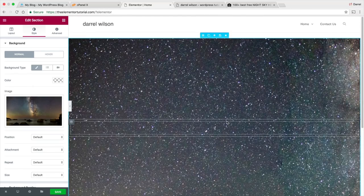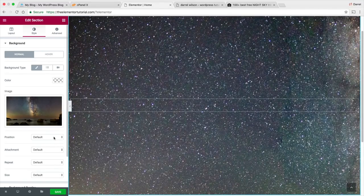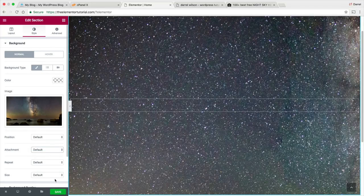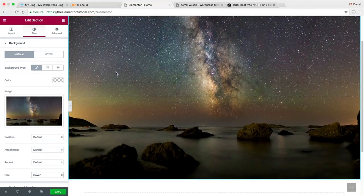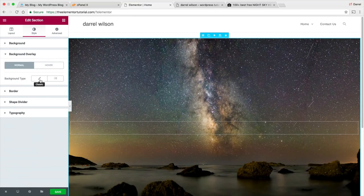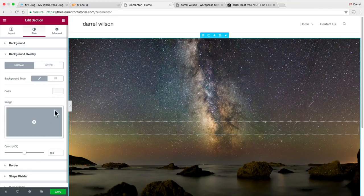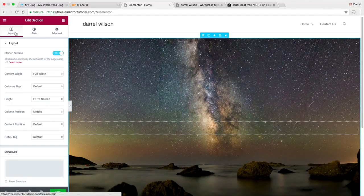It does look a little skewed at first — under position, leave that as default. For attachment, leave as default as well. The main one to look after is Size — I want to put Cover. Now you can see the image looks much better. There are also cool features like a background overlay — if you want to add an overlay to this, you can go ahead and do that. For right now I'm not going to get too far into these settings — we're going to talk about all of these a little bit later. I just want to get you all familiar with the page builder and make sure you understand it.